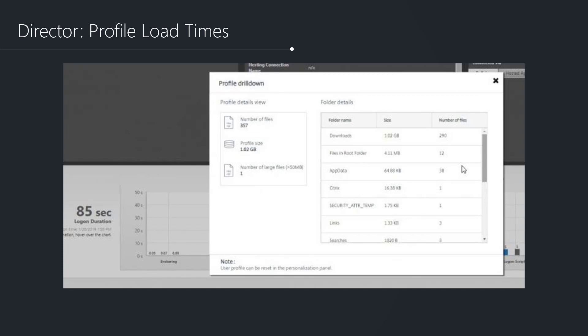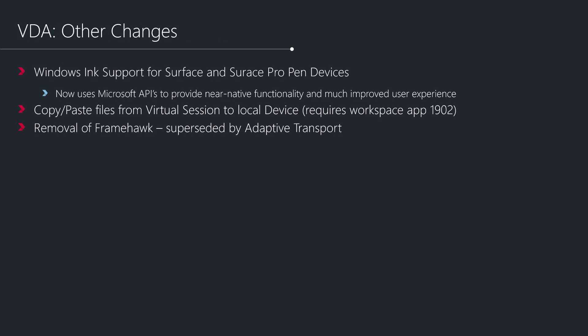Within the Windows VDA, we've got some additional Windows Ink support for Surface and Surface Pro pen devices. This is something that Microsoft and Citrix have been closely working on to make sure that Citrix has the ability to leverage the native APIs to deliver as near native capabilities as is technically possible for users working on Surface Pro devices. There should be a much improved user experience with the 1903 release than users may have experienced with previous versions.